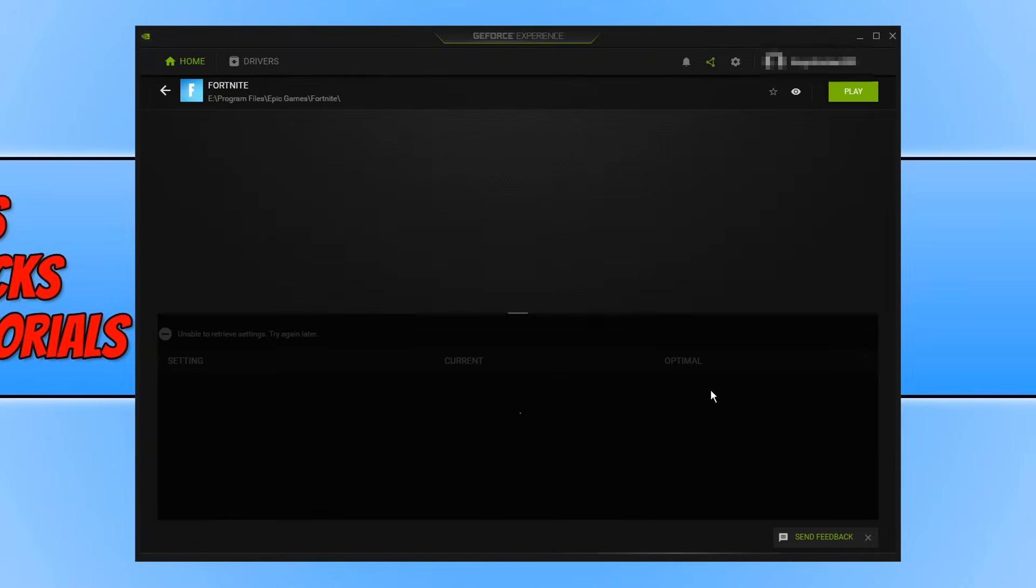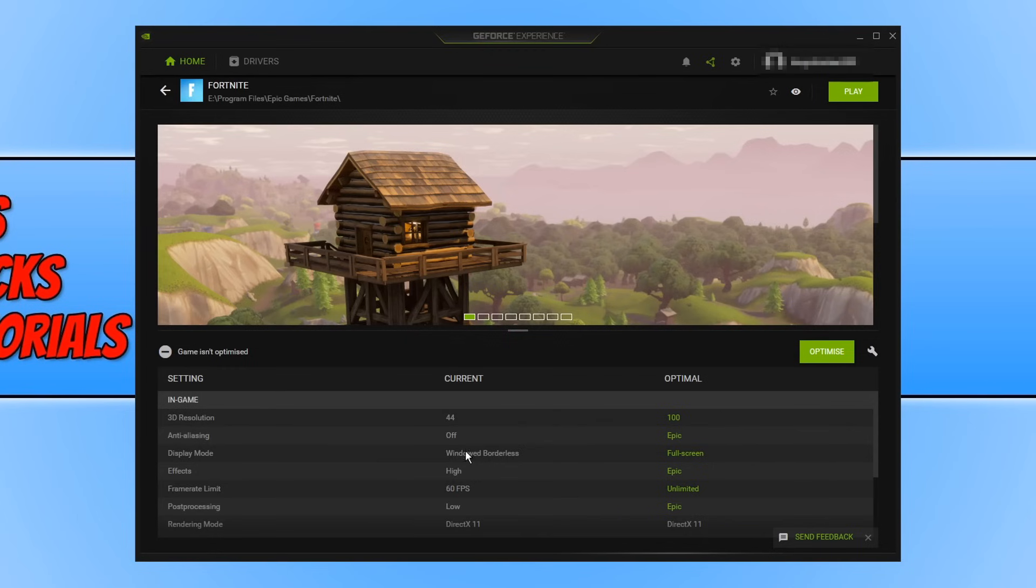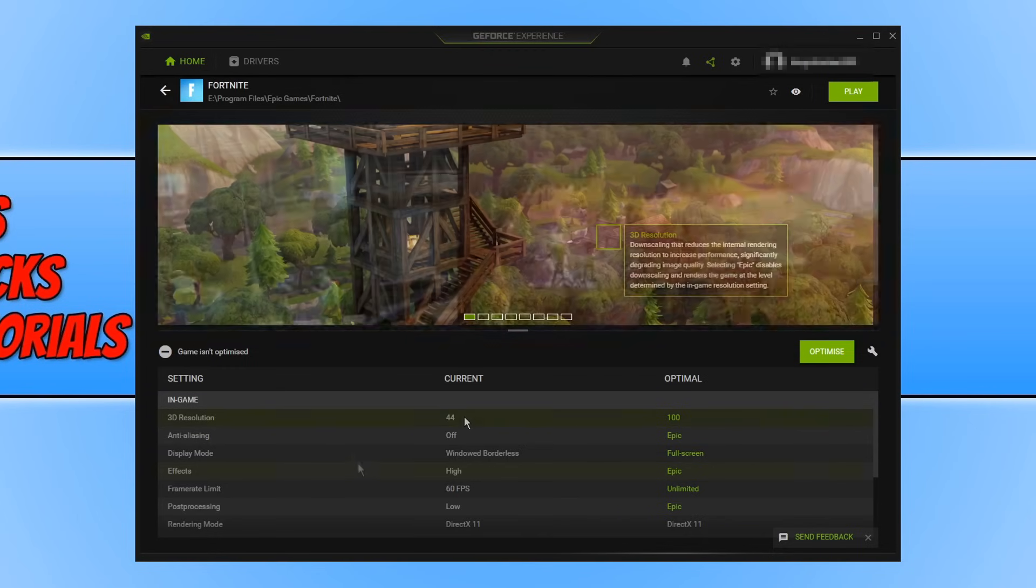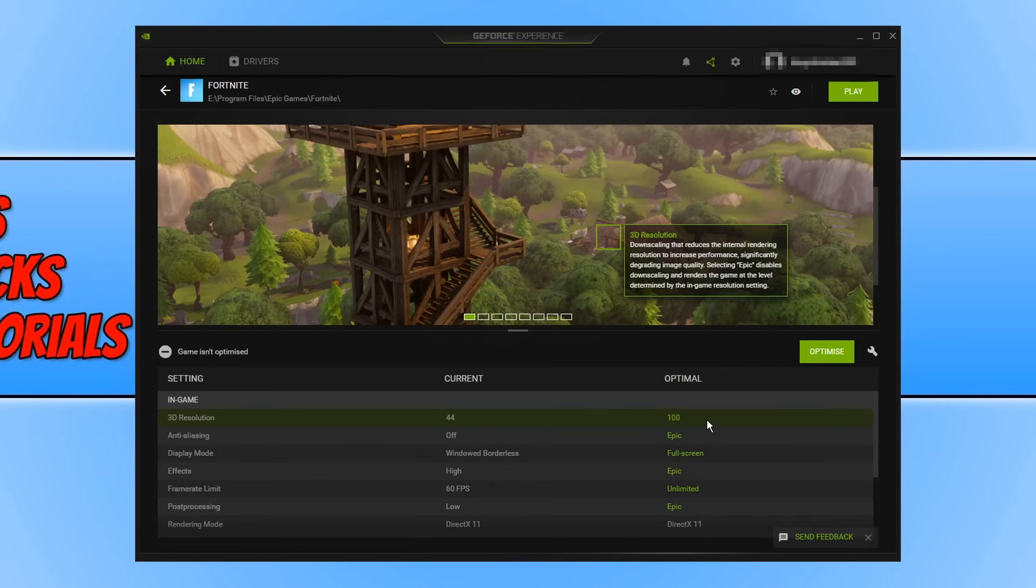You can then go ahead and click on details and you will now be presented with your current in-game settings and also you will see optimal settings. As you can see on the left hand side I currently have the 3D resolution set at 44 and GeForce Experience has detected I should be running it at 100.